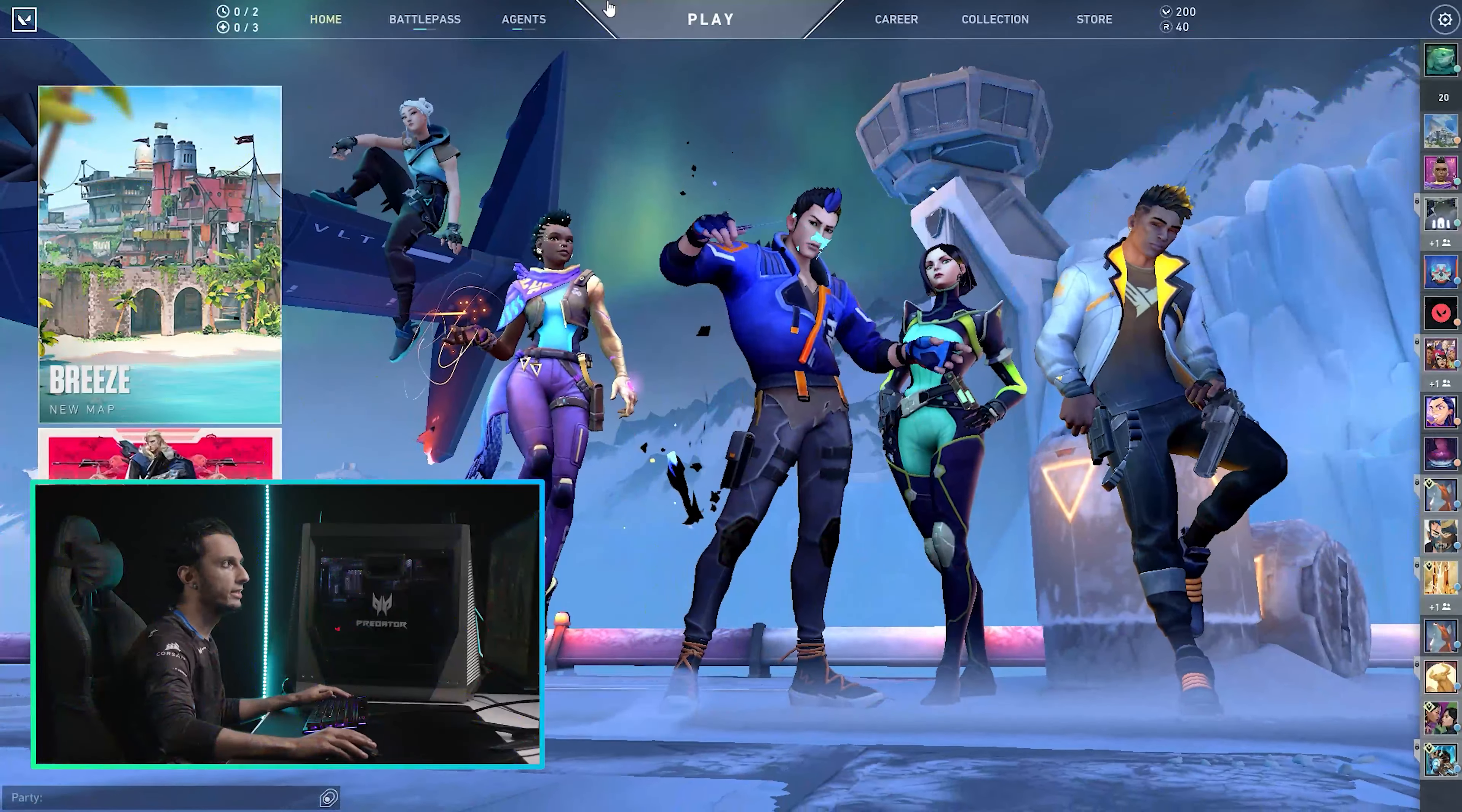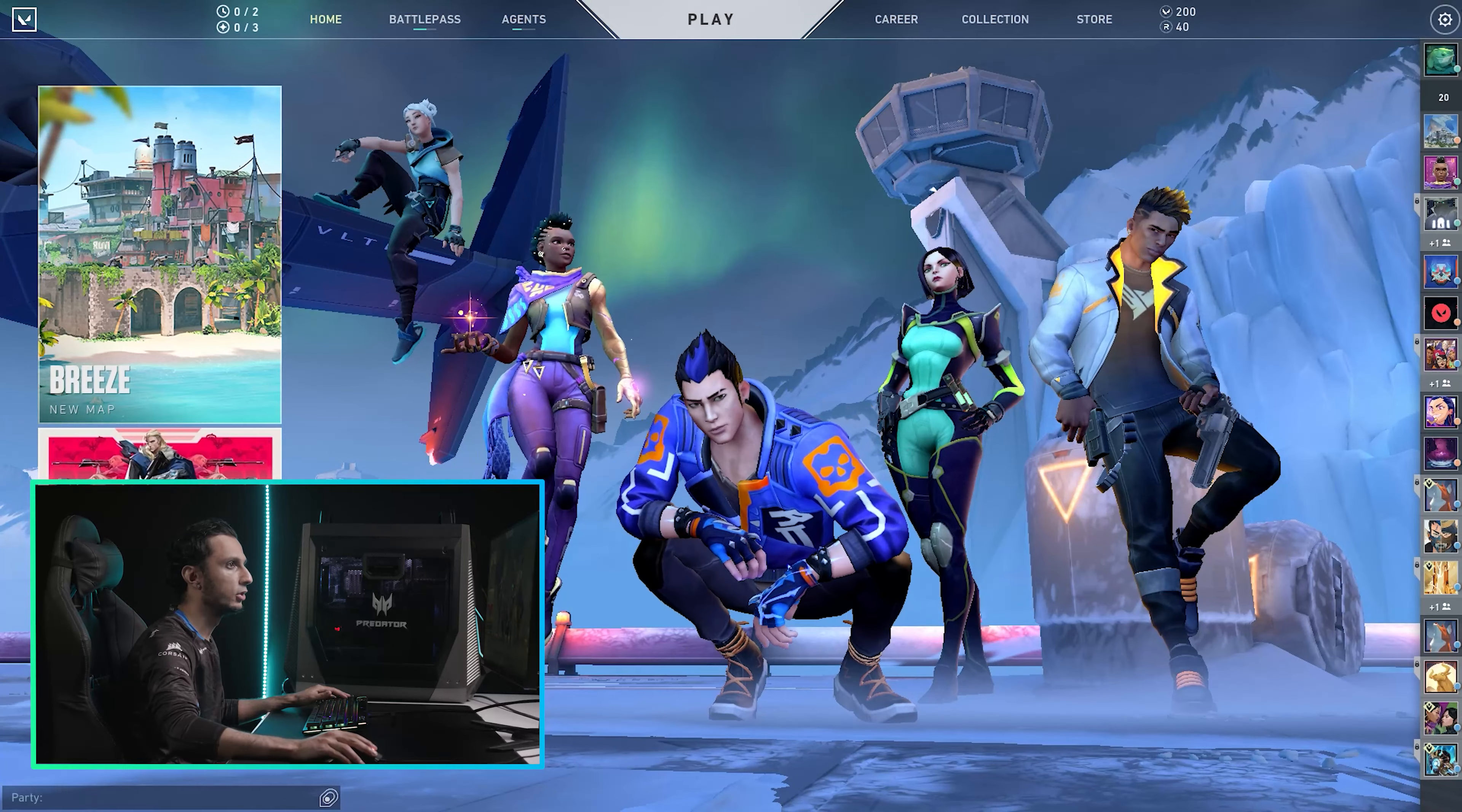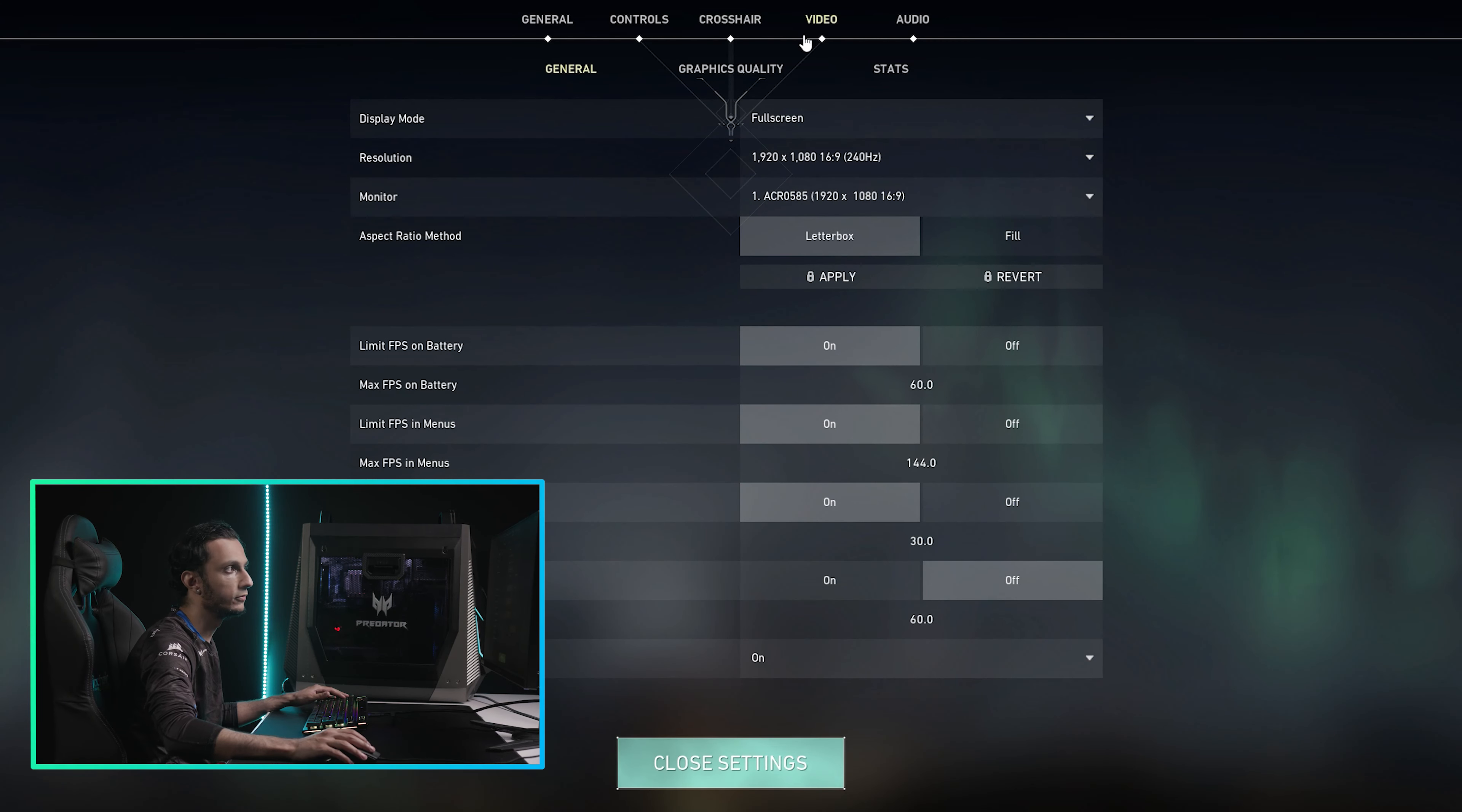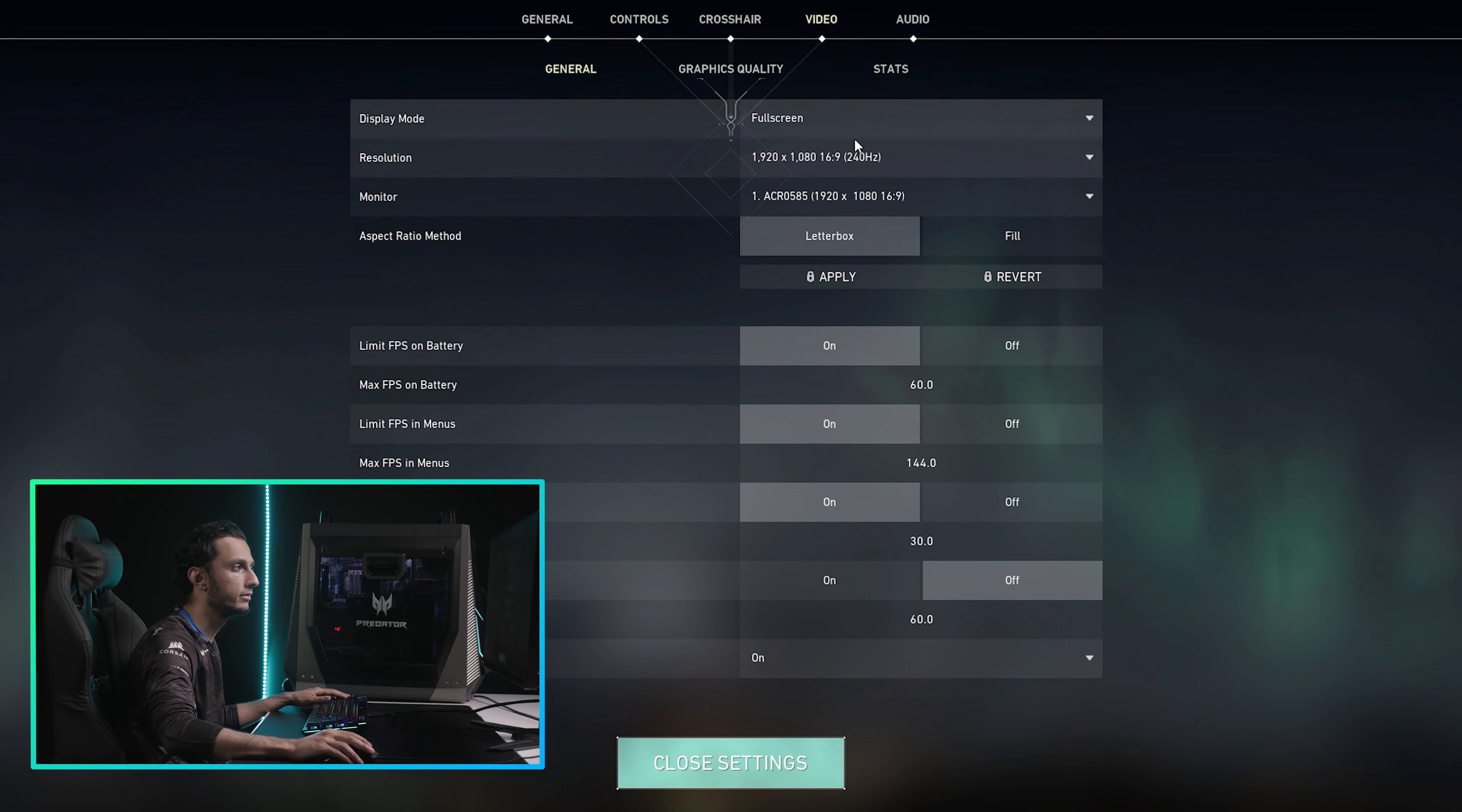So when I start up Valorant, this is obviously the opening screen. I make sure I go to settings and I go to video up here. And then on general settings, I make sure that I am on full screen. That's just what I prefer.